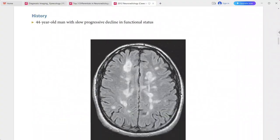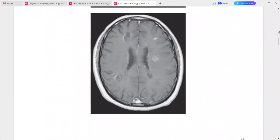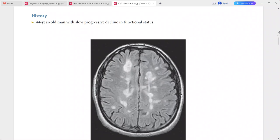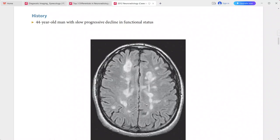Next: a 44-year-old man with slow progressive decline in functional status. FLAIR shows numerous large hyperintense lesions in the bilateral deep white matter, many with a long axis perpendicular to the surface of the ventricles. There is little mass effect associated with these lesions.